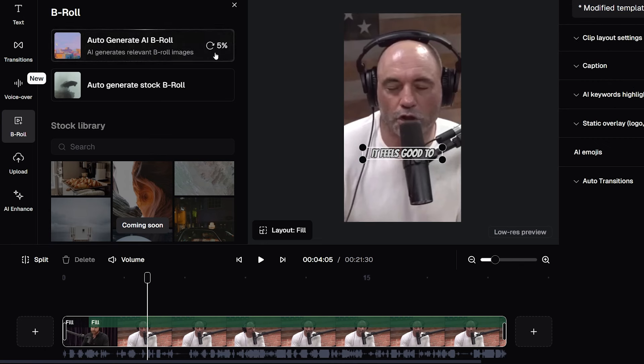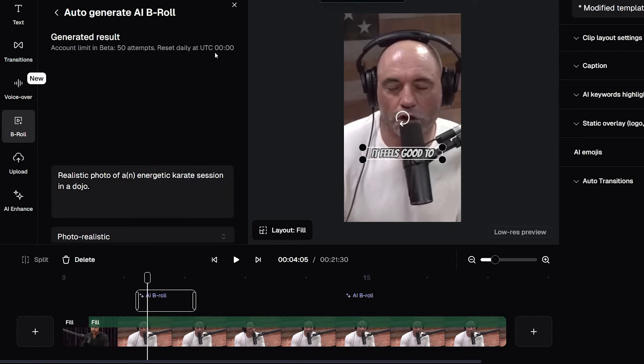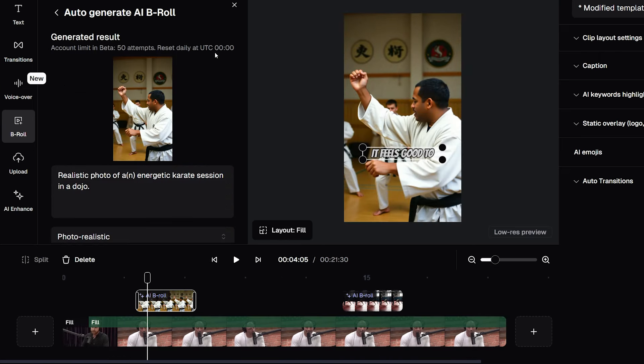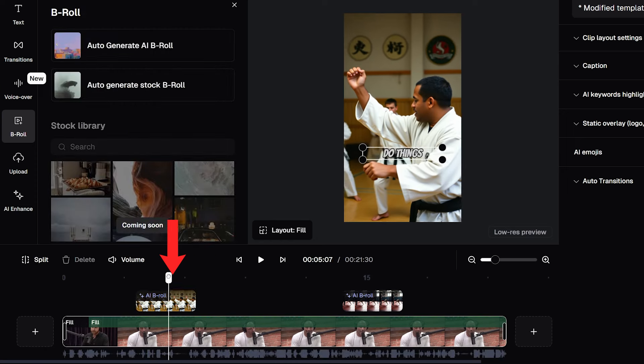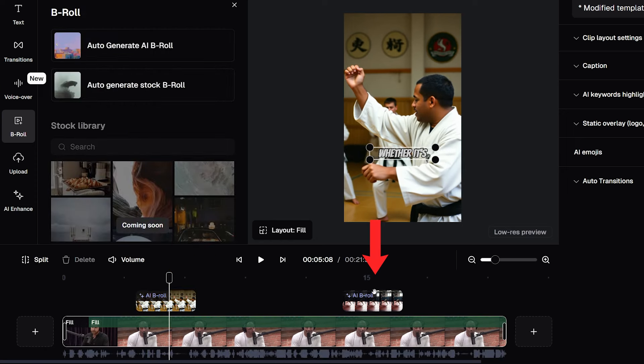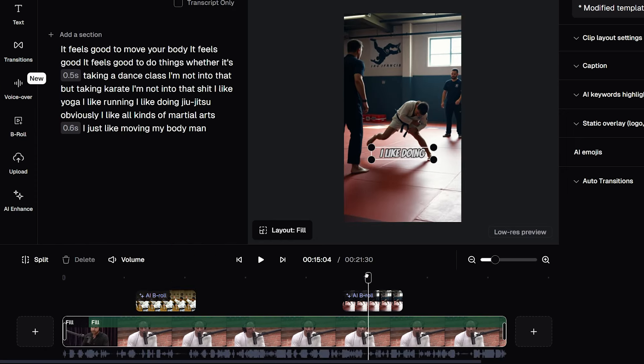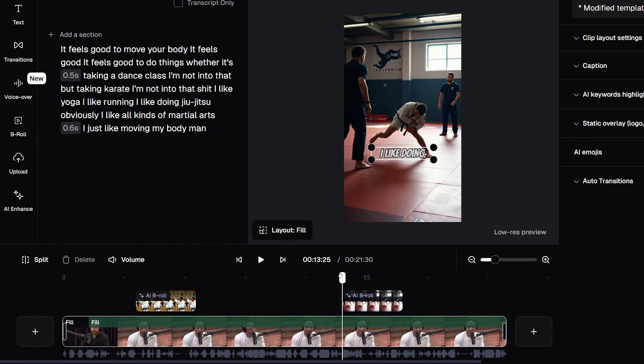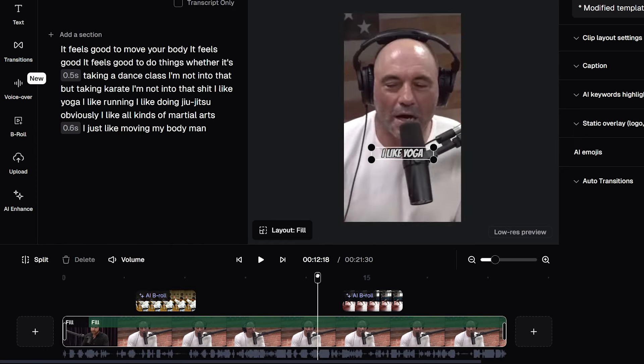And this literally just takes a few seconds for this to complete. And there we go, it was finished before I even finished that sentence. You can see down here on the timeline, it's added two pieces of B-roll, one here and one here. If we scroll to just before this image was inserted, we can see what that looks like.